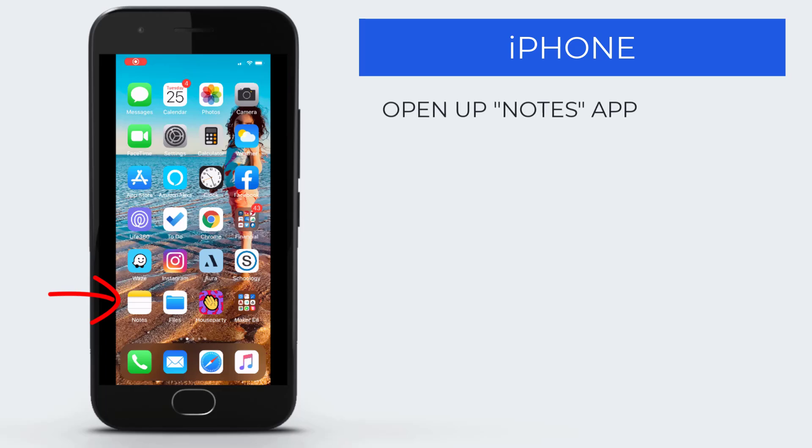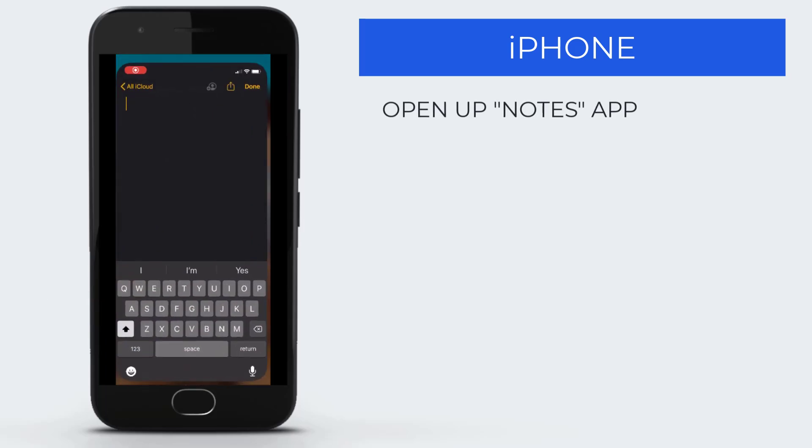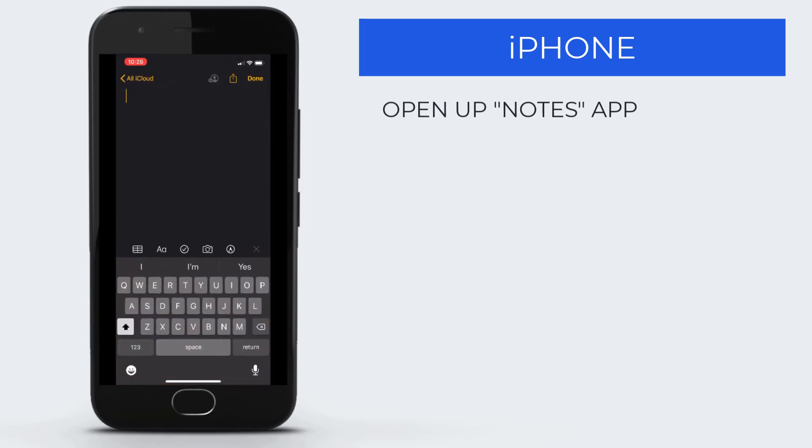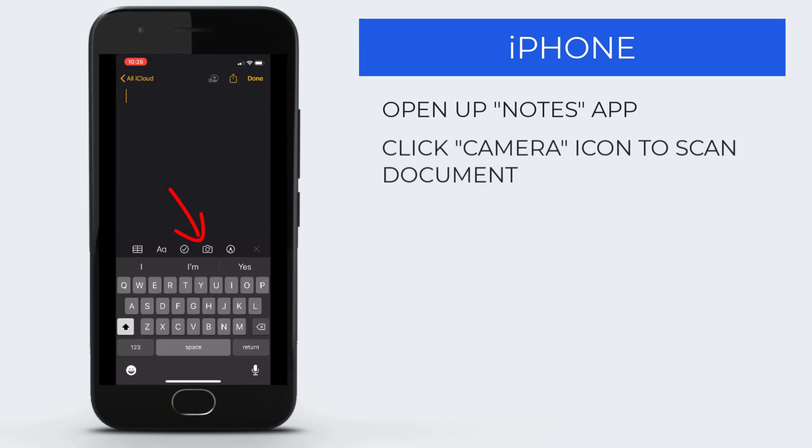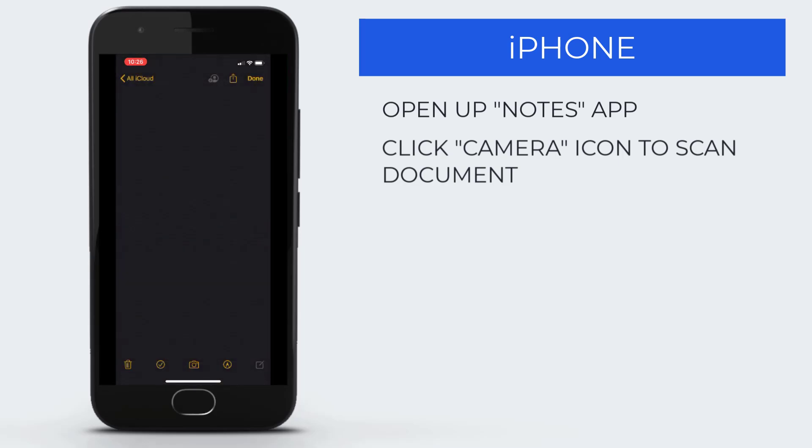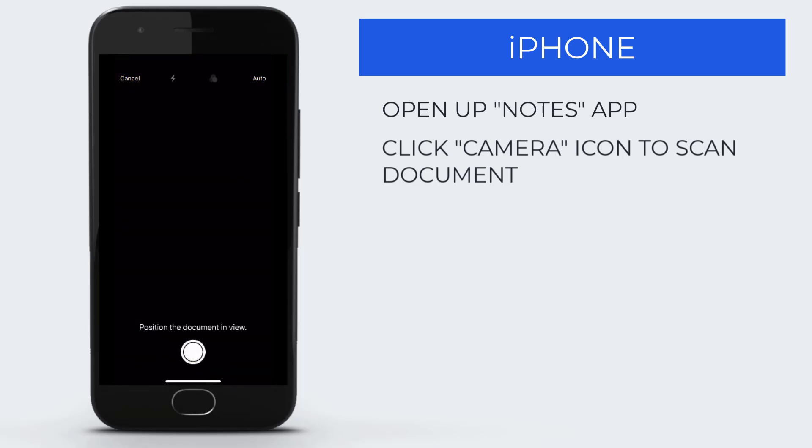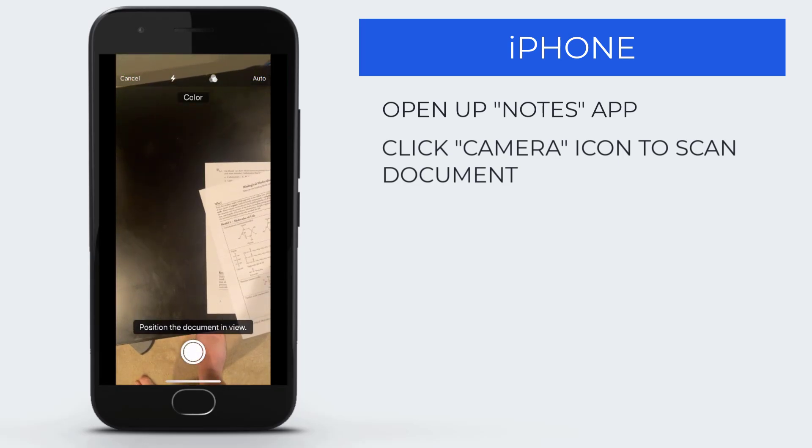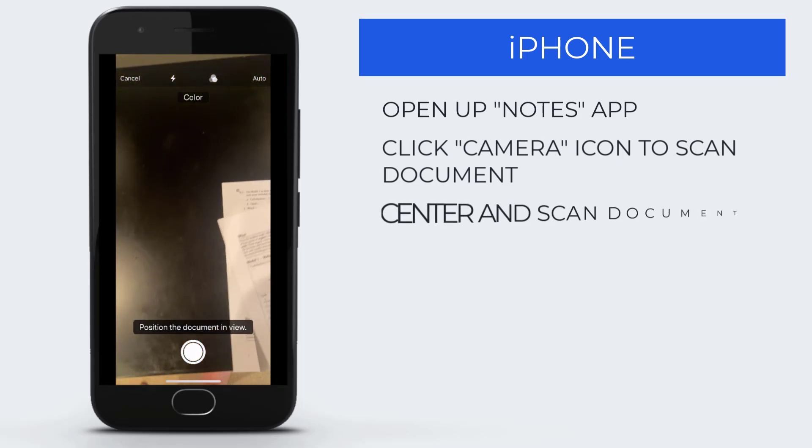With an iPhone, open up your Notes app, then click on the camera icon to scan the document. Scanning the document is not the same as taking a photo or video. Center your piece of paper and make sure nothing is around the edges.